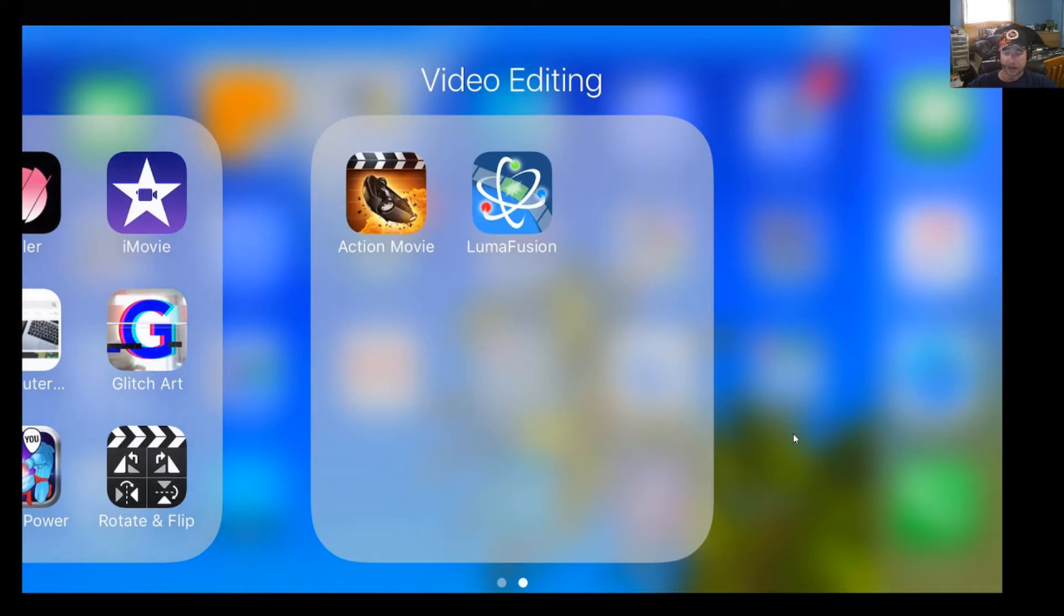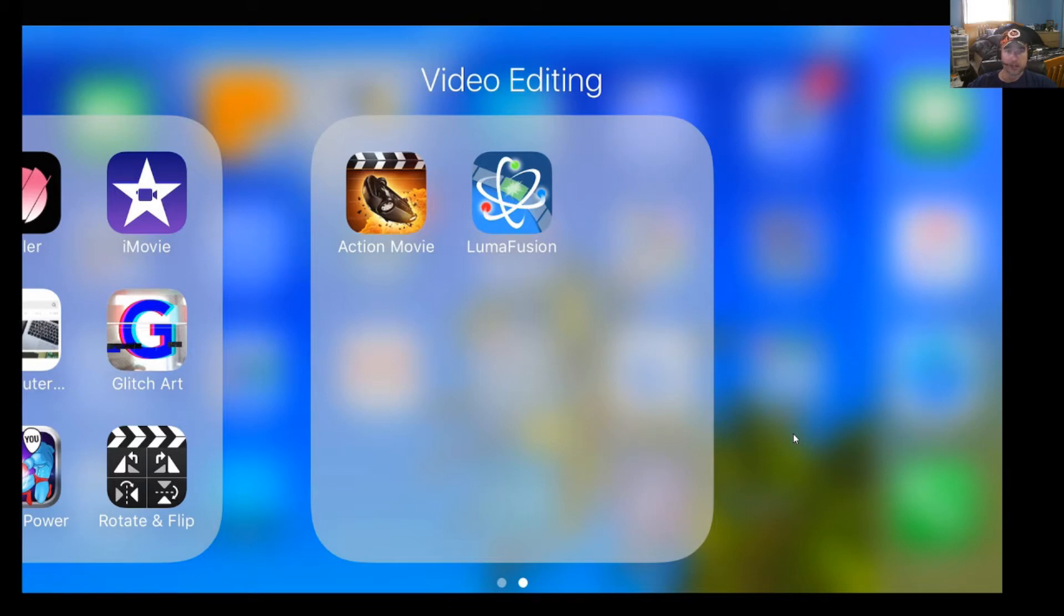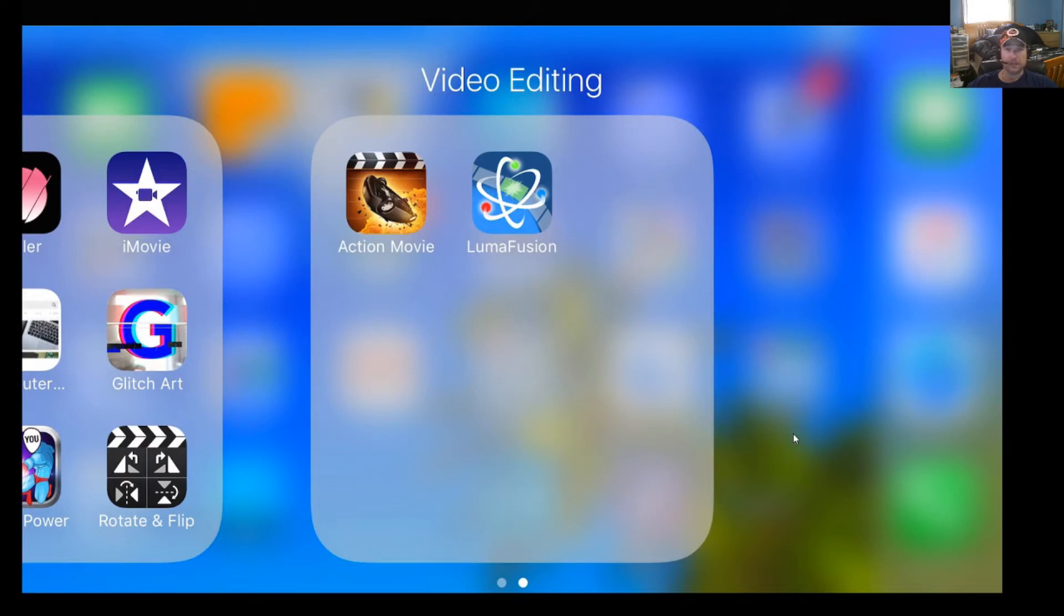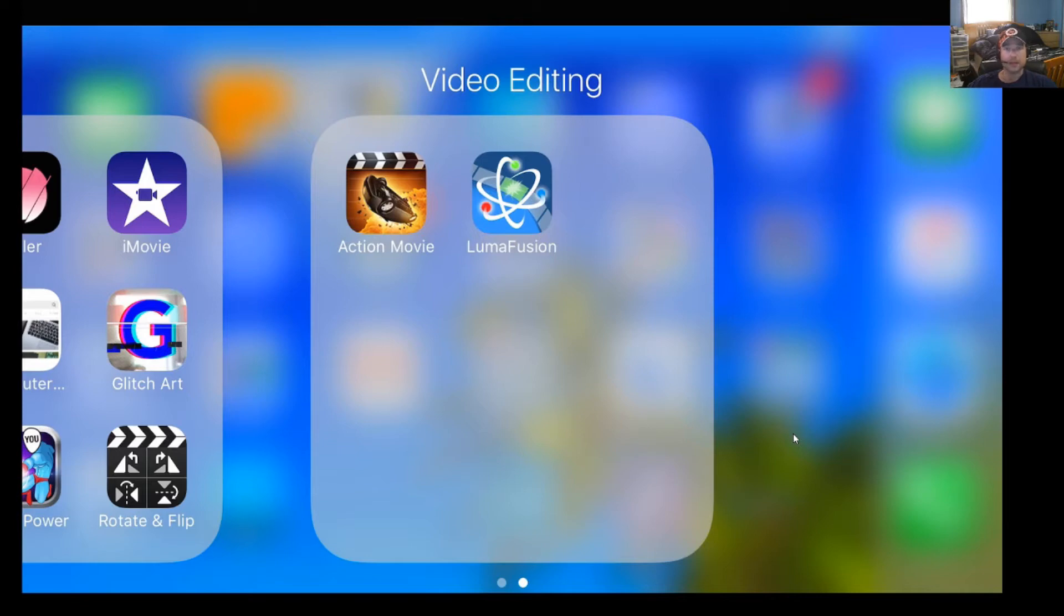Now it's called LumaFusion. It's an editor, a video editor, and it's definitely the most robust video editor that I have found for iOS. Now I have been on the search for something that allows layering, allows transparent PNGs, those kinds of things to make my video a little more livelier.